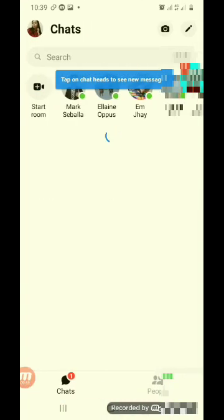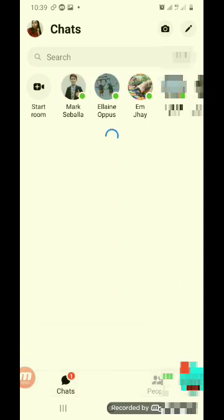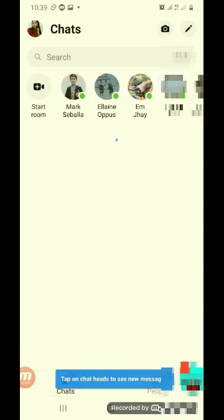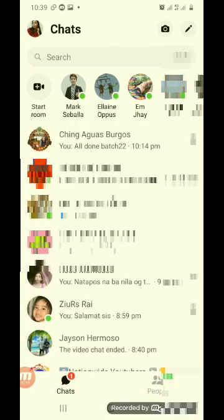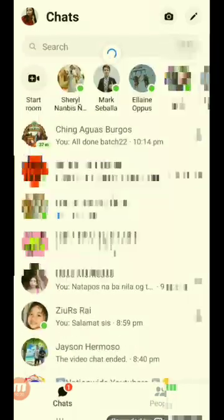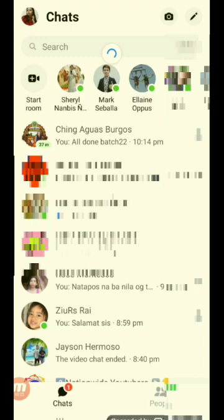Buksan natin ulit. Ayun guys. So, yun lang yung Messenger ko. Yun lang yung ginawa ko guys — nag-delete lang ako ng mga groups, mga messages, na mga hindi naman masyadong importante. Ayun.